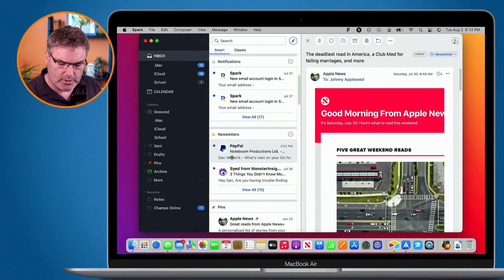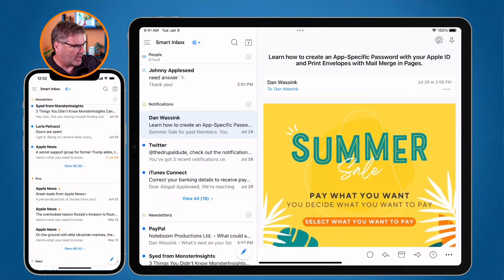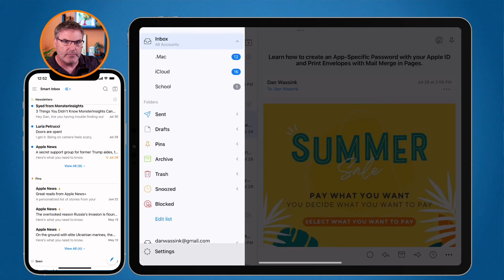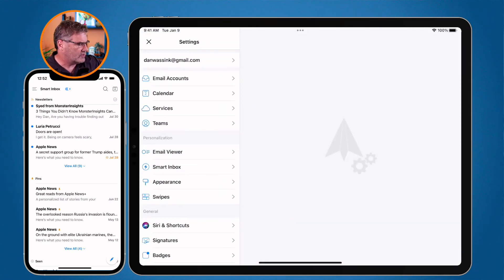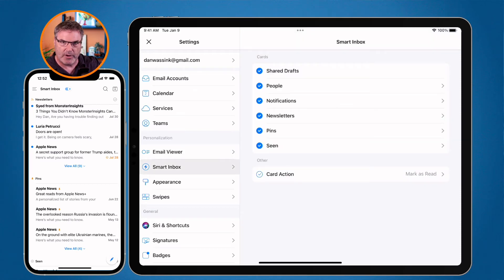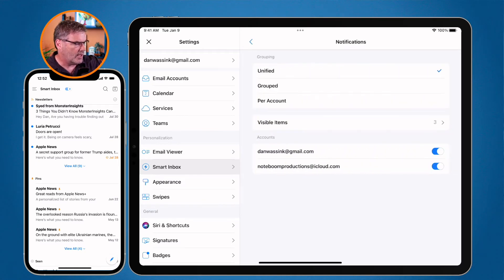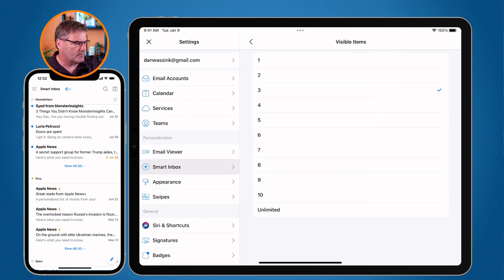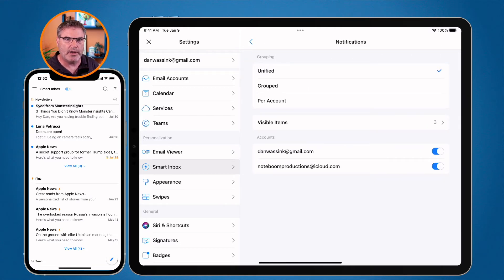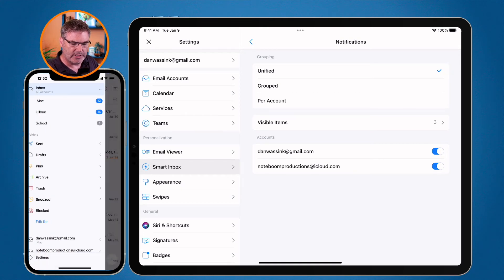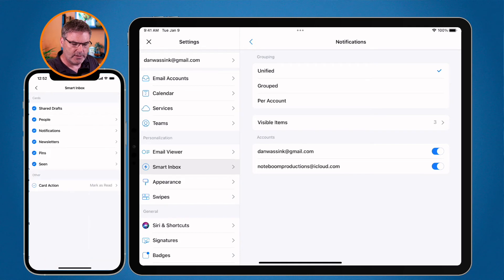On the iPad and iPhone, the process is the same. On the iPad, go to Settings at the very bottom, then Smart Inbox. You'll see all the same categorizations — tap notifications, for example, and set how many you want to see. On the iPhone, tap the three horizontal lines at the top, go to Settings at the bottom, then Smart Inbox, and set how many emails you want to see for each category.